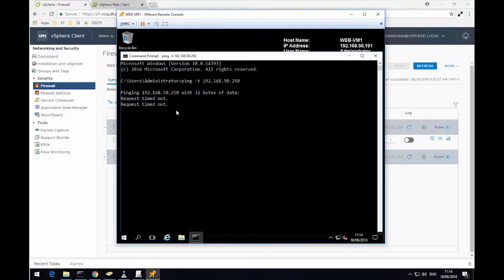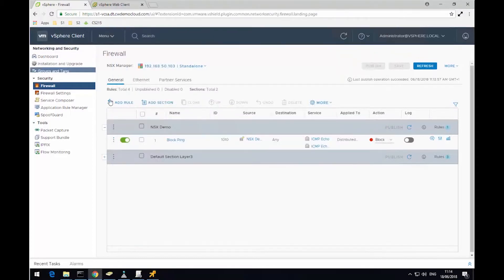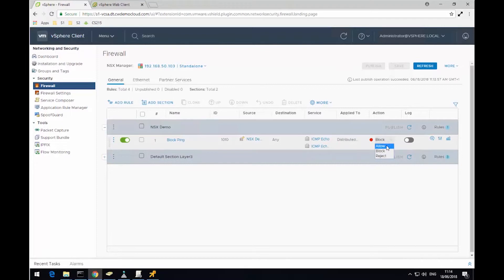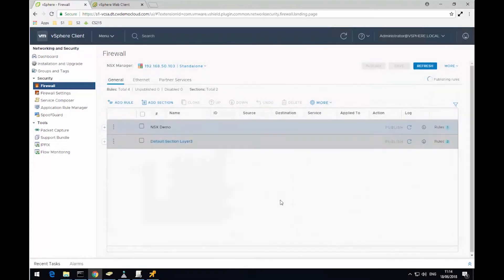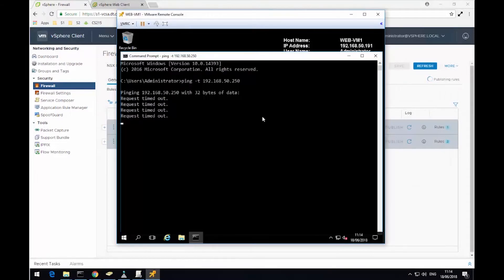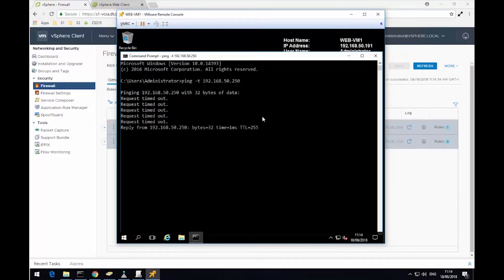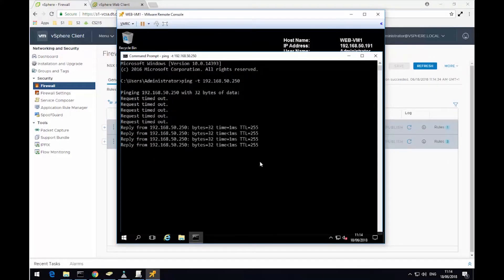So what I'll do now, just to prove this is working, is hop back over to my firewall section, and I'm going to change the action now to allow. So I'll do that, and then hit Publish to push the change down to the hosts. Quickly switch back to the virtual machine. What we'll see in a second here is we'll start to get a reply from the default gateway.